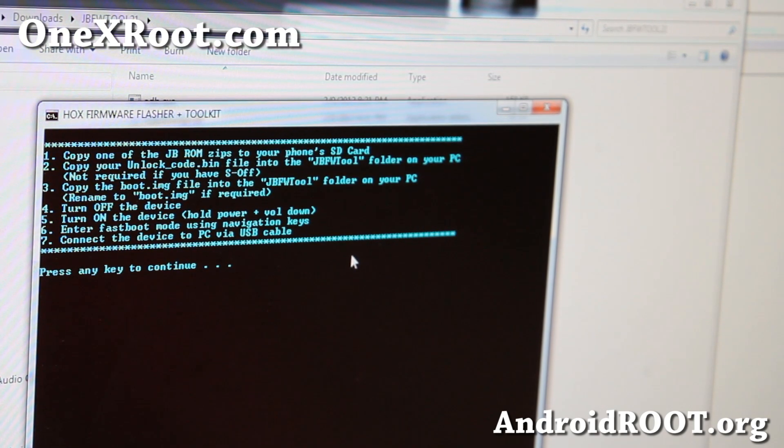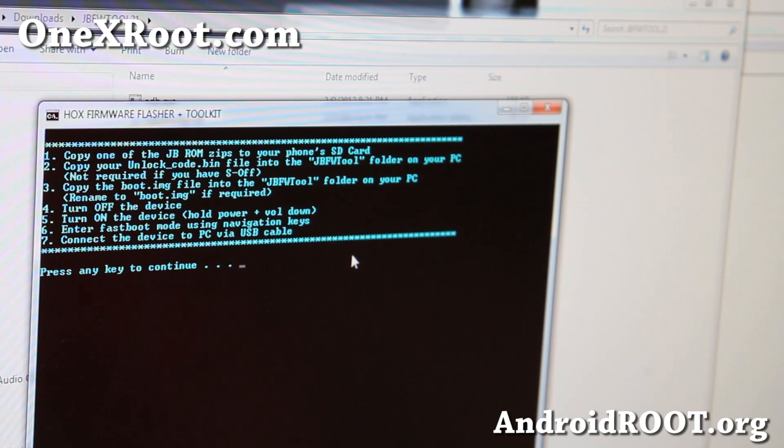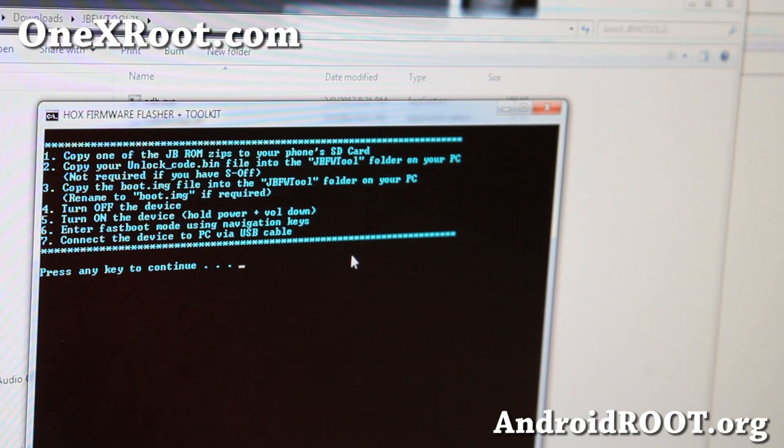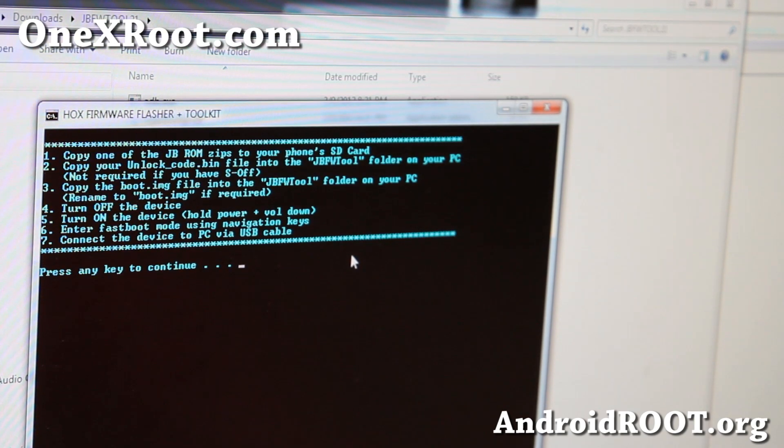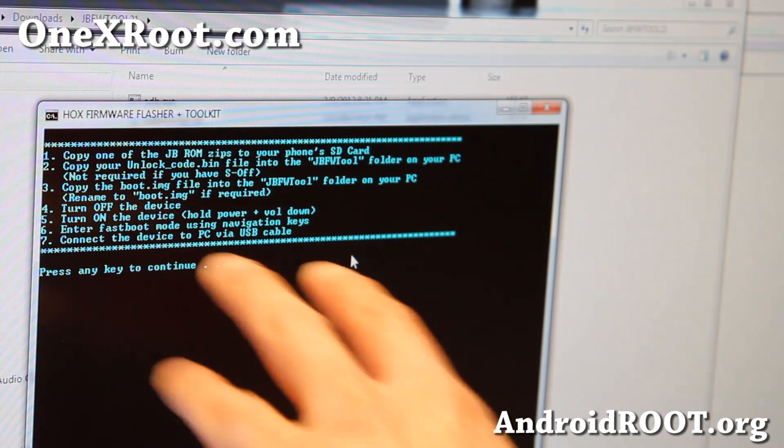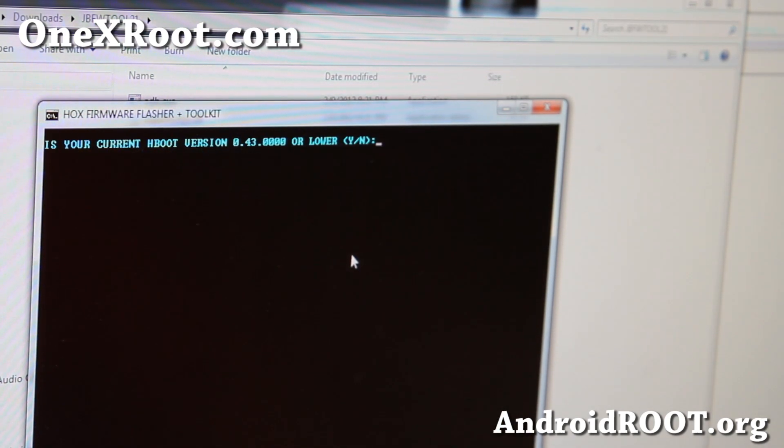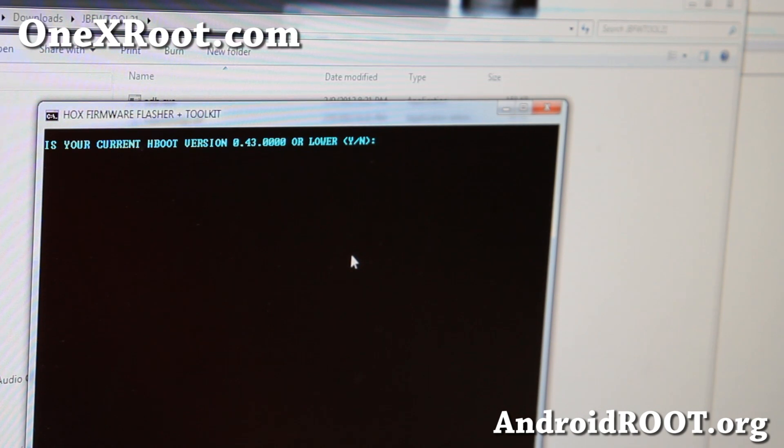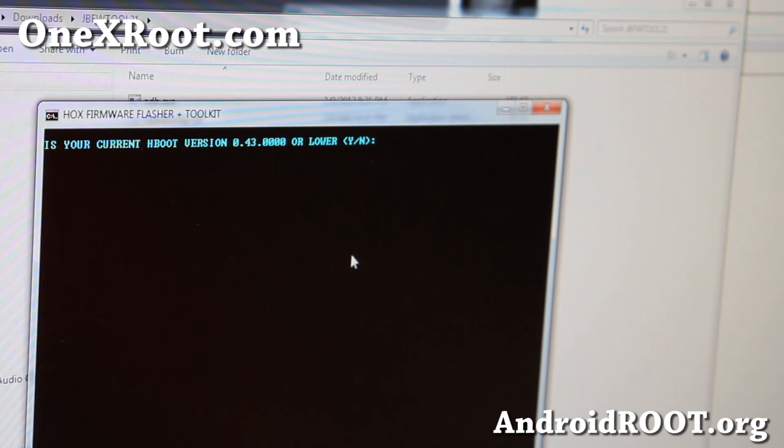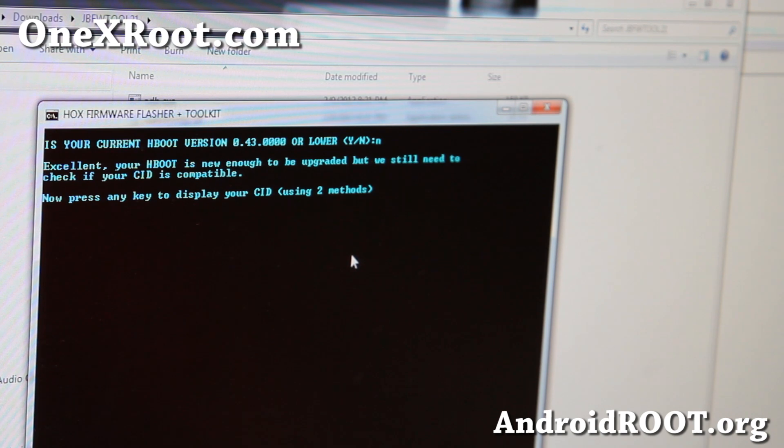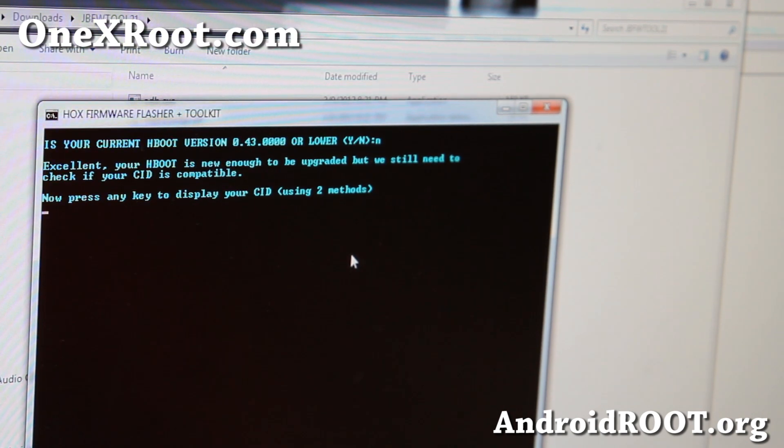And also, yeah, don't, I don't think this, and then you should be fine as long as you're in Fastboot. Alright, I'm going to go ahead and press Enter. And is your current Hboot version 0.43 or lower? I'm going to say no, since it's 0.001.